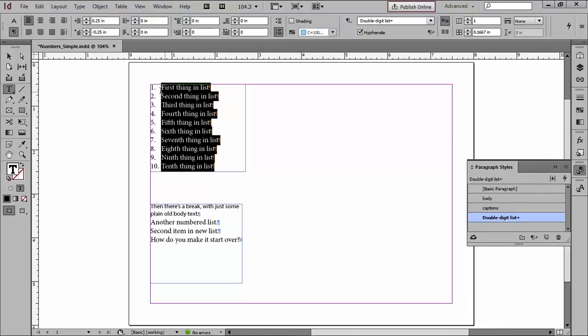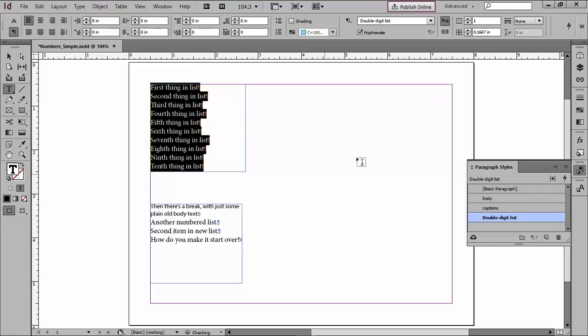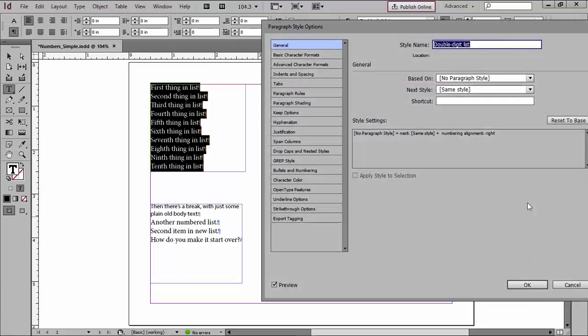For one thing, I'd like to have the 1 and the 0 and the 10 line up. That's a nice thing to do in multi-digit lists. So I'm going to undo, and I have actually created a paragraph style and applied it to this text and a little bit more text down here. So I'm going to go into my paragraph style and fix it there.